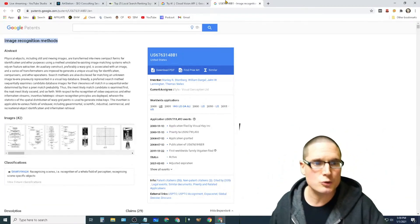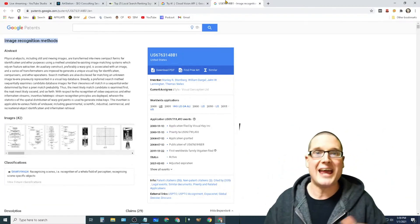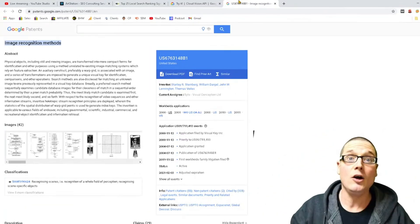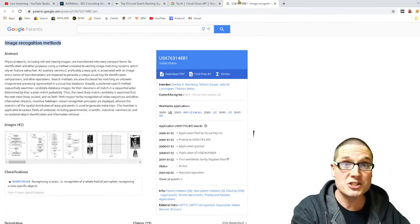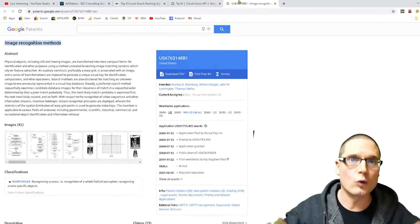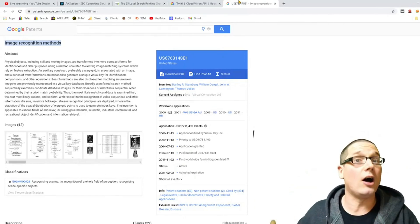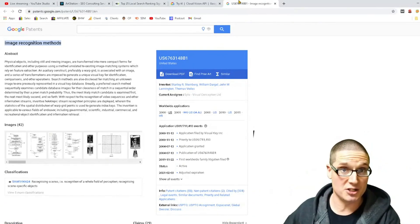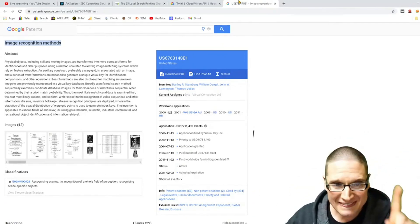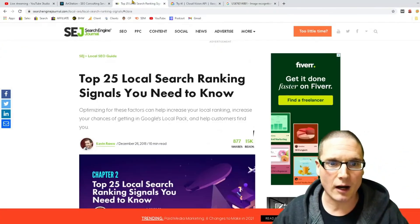First off, I want to share with you a Google patent regarding images and Google's ability to understand images. Now with that said,